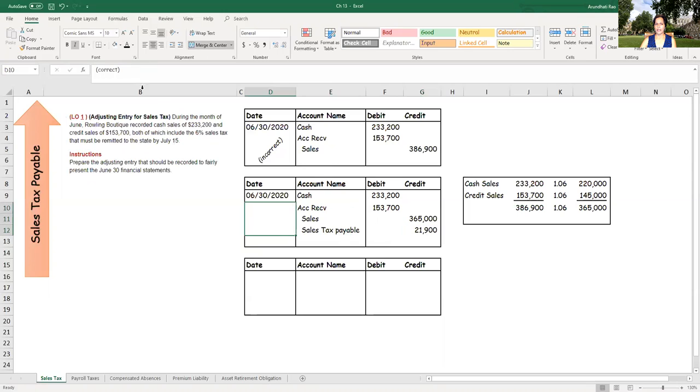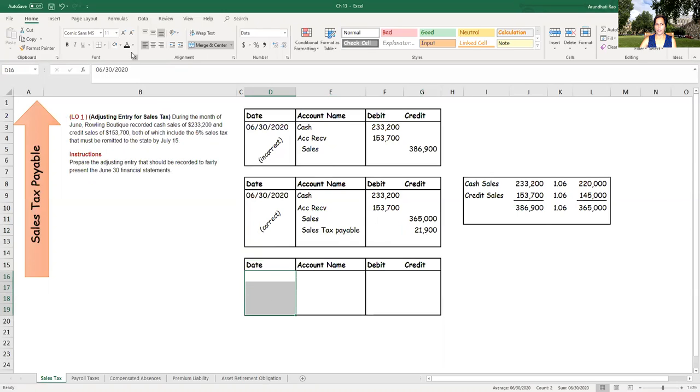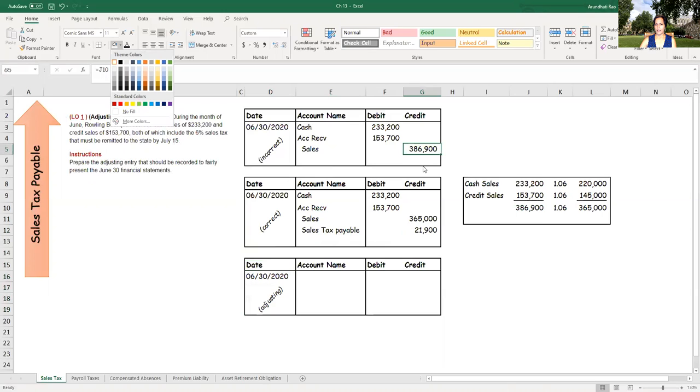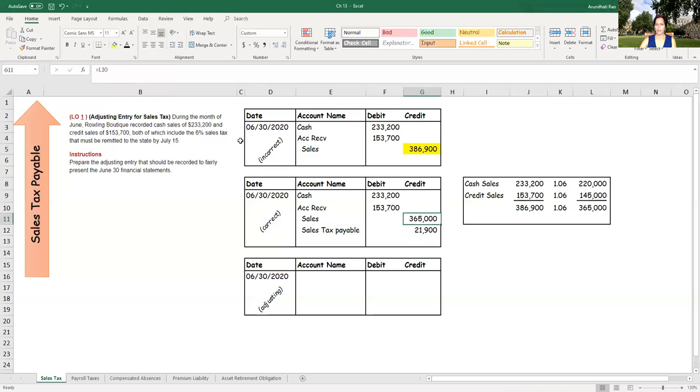Now, this is the correct entry that should have been done, but it was not done. So let's take a look at what I need to do by way of an adjusting entry. So now if you compare these two journal entries, what we're looking at is this number needs to be adjusted. It needs to be brought down to 365, it needs to be decreased by 21,900. And that amount should be credited to sales tax payable.